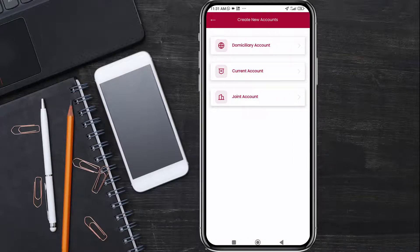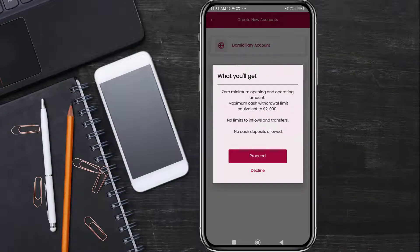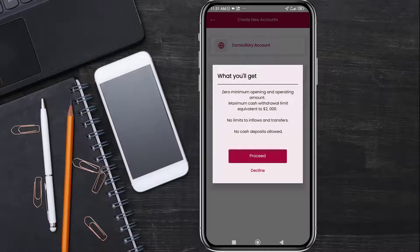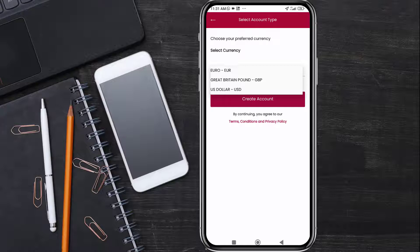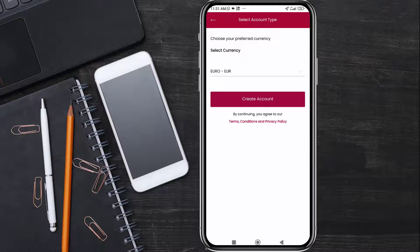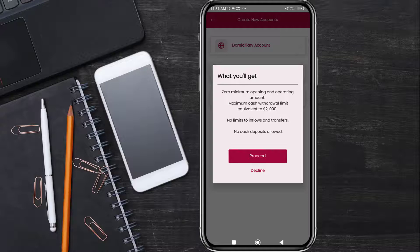Then click on 'Domiciliary Account.' You can see they offer zero minimum opening and operating balance, and you can withdraw up to $2,000 — although I have not tried that before. You click on proceed, then pick the currency you like: USD, GBP (pounds), or a Euro account. You then click on 'Create Account,' and it takes almost instantly to create the account.